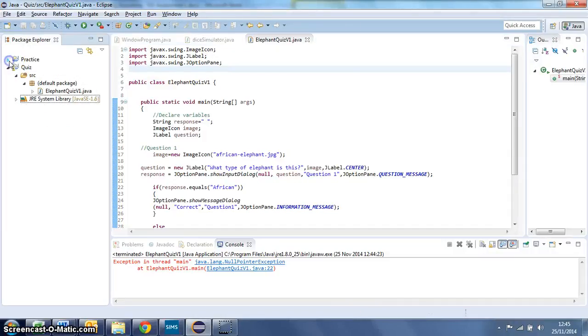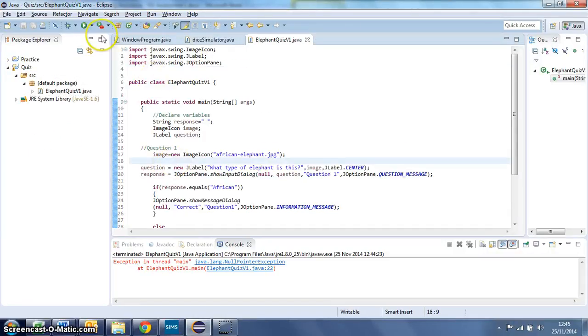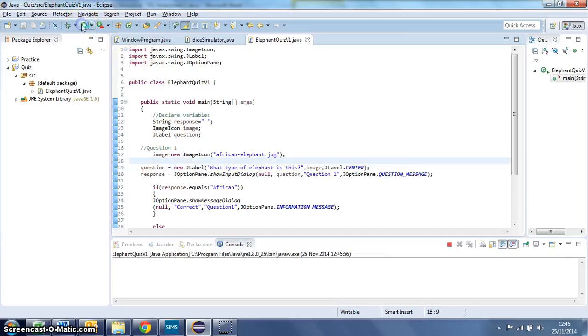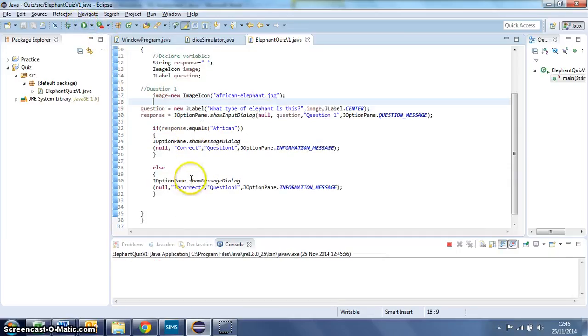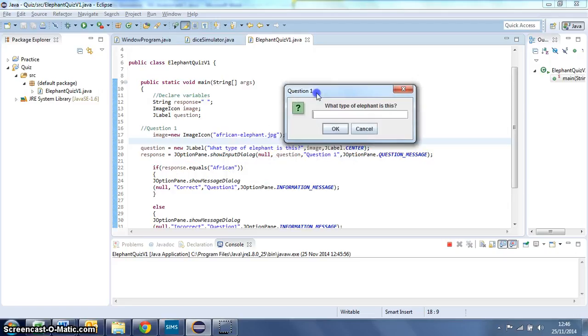In this video I'm just going to show you what to do if you're having problems with your quiz because the code runs but you don't actually get an image when your question input box pops up. This could happen for a couple of reasons.